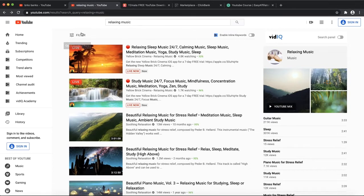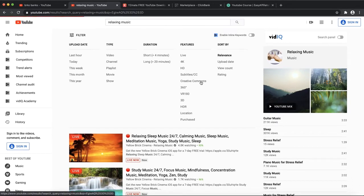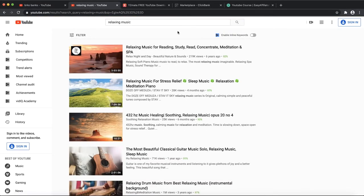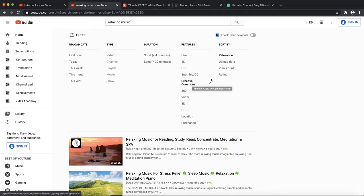I want to show you guys initially how you can create this kind of videos. First thing you do is go and search for relaxing music on YouTube. Click on filter, click on Creative Commons.